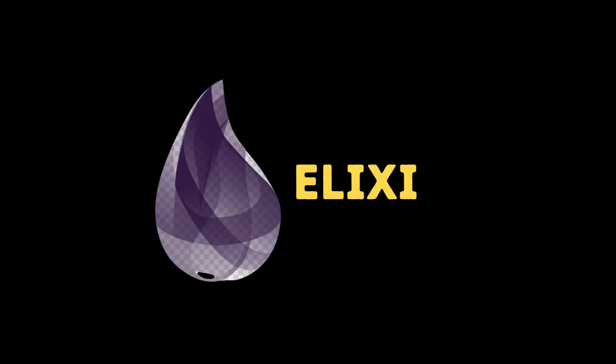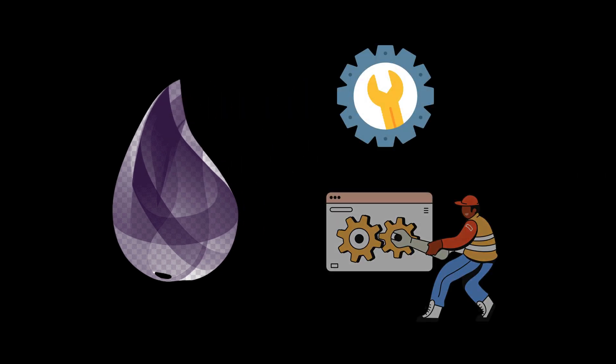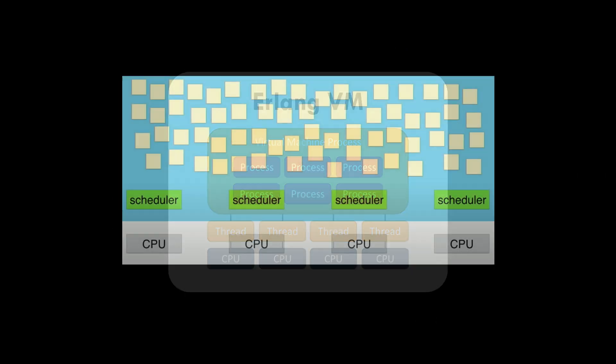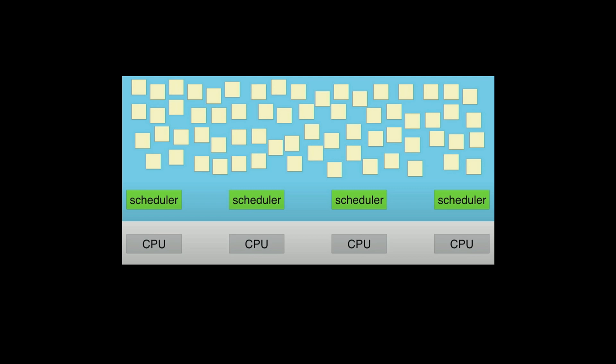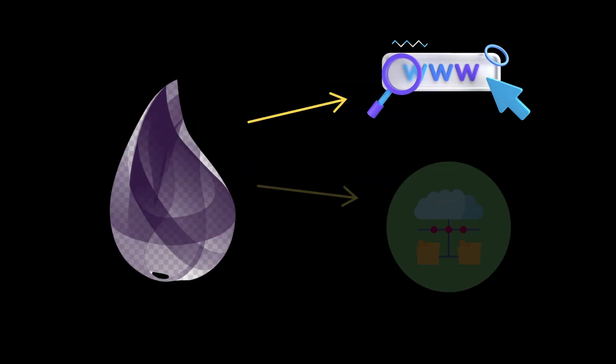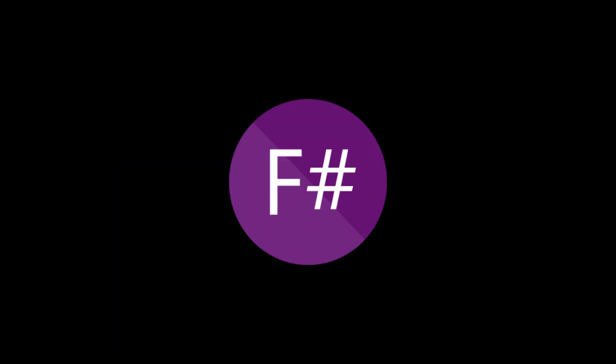Third, Elixir. Elixir is designed for scalable and maintainable applications. It's built on the Erlang virtual machine, which is known for its ability to handle large volumes of concurrent connections. Elixir is particularly useful for web applications and distributed systems.